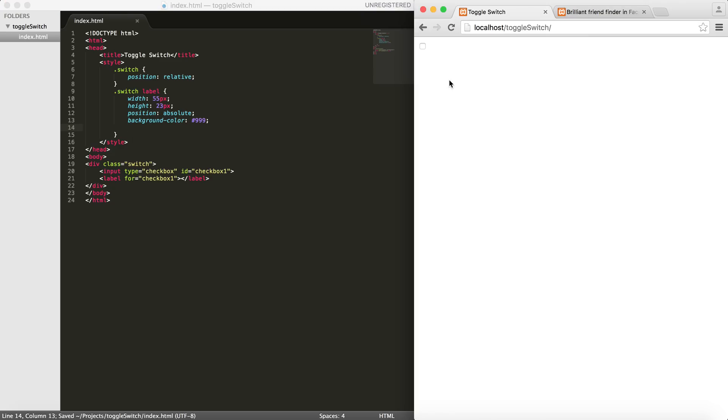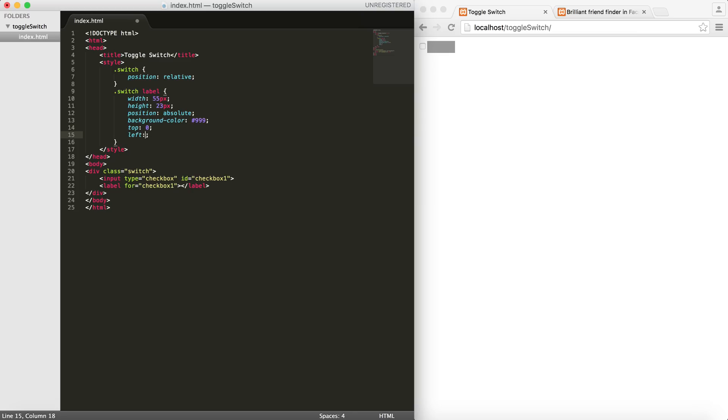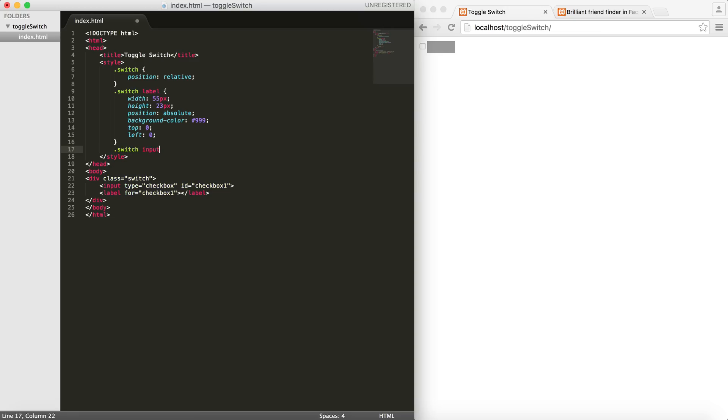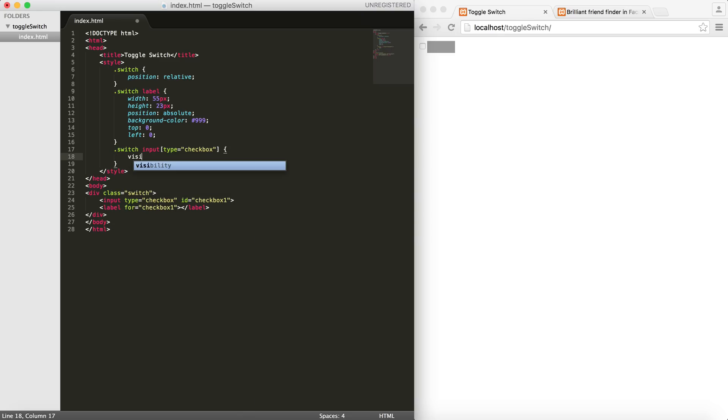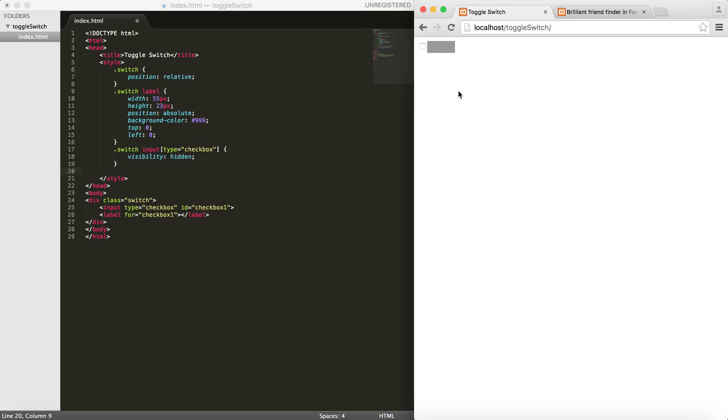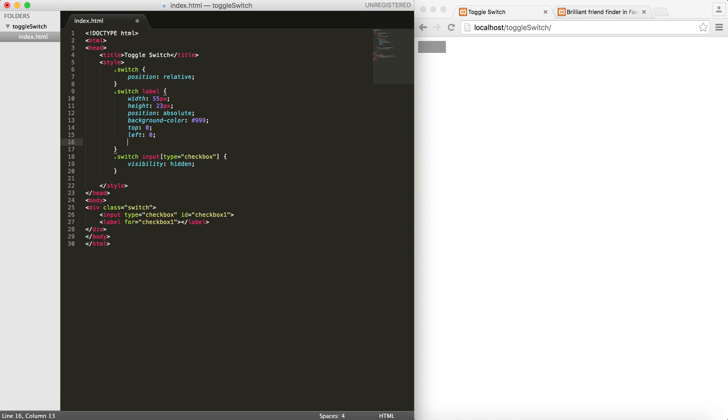Give it a top: 0 and left: 0. One important thing is that I want to get rid of the checkbox itself, so I do .switch input[type=checkbox] and then set the visibility to hidden. As you can see, we have something like this. To make it rounded, I'll do border-radius: 50 pixels, and it looks pretty good.